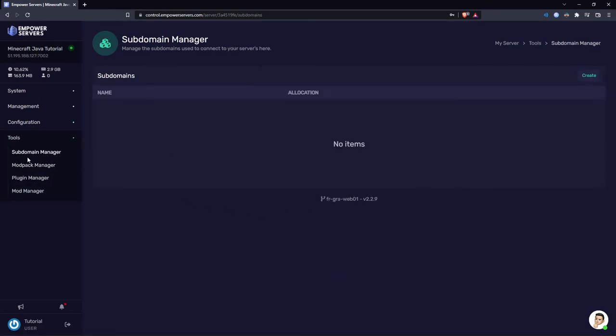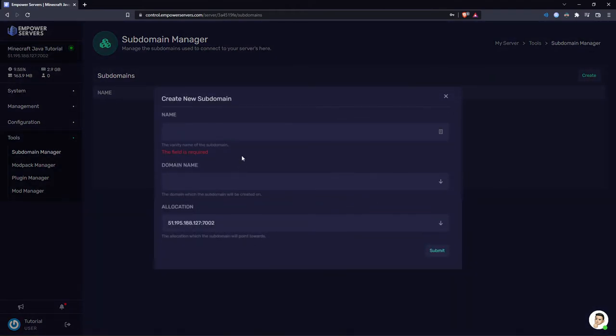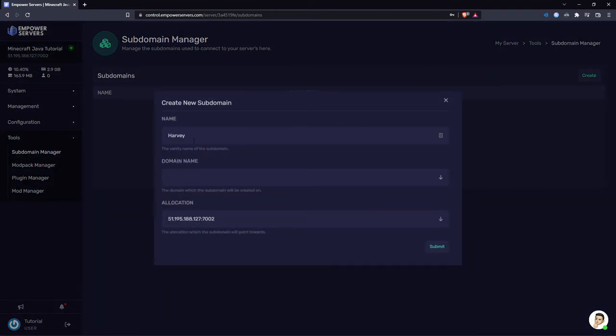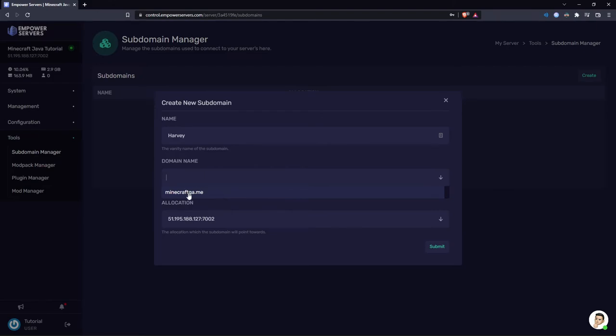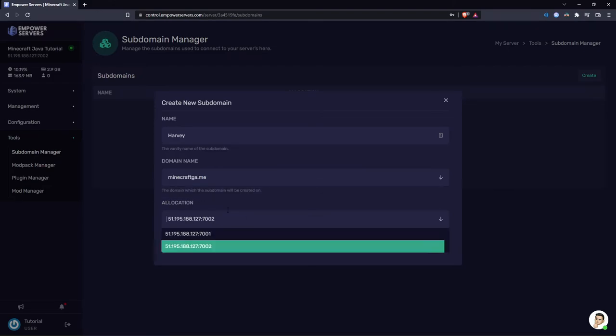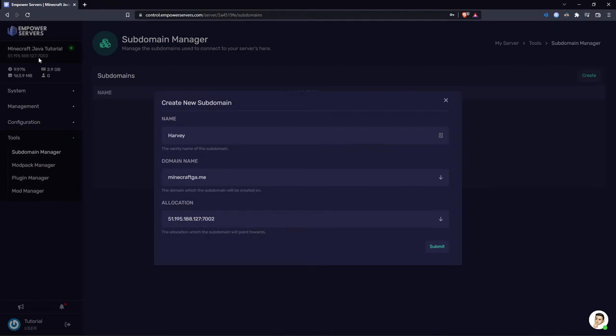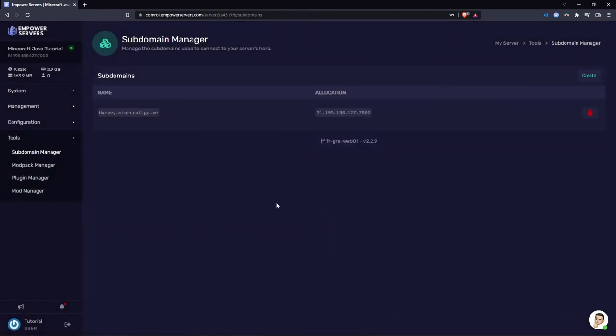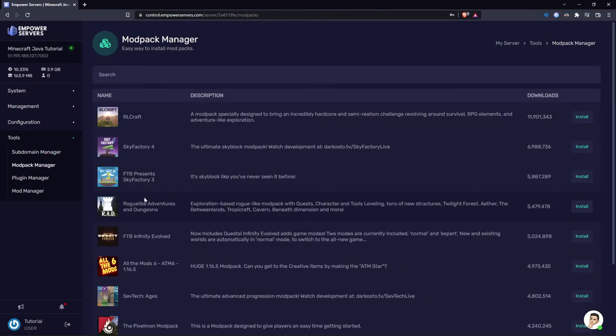And finally you've got the tools section. Here I'm in the subdomain manager. If you press create, you can give a name to the subdomain. I'm going to type in Harvey for now, and then you can click a domain name. We only have one domain currently available but we'll probably get more in the future. So I'm going to click minecraftga.me, and then the allocation is of course the default server IP, and then press submit. So now I could connect to my Minecraft server using the IP harvey.minecraftga.me.